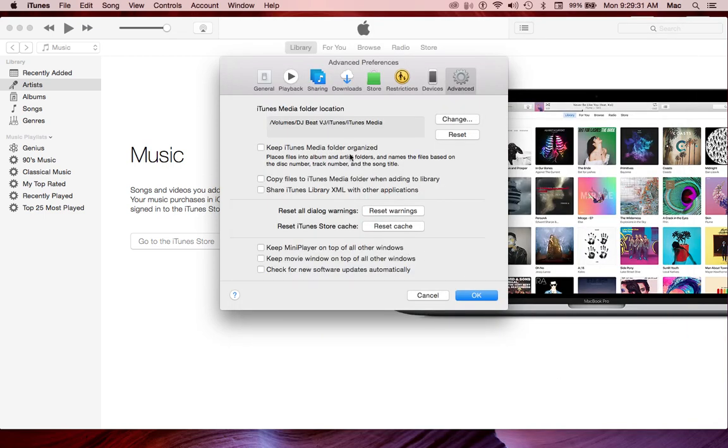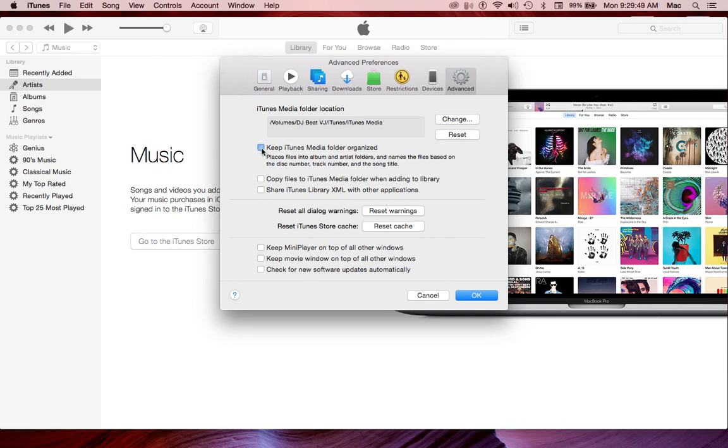So now it's going to say Volumes, what I named it DJ Beat VJ, iTunes, iTunes Media, right. So we always want to keep iTunes Media Folder organized.